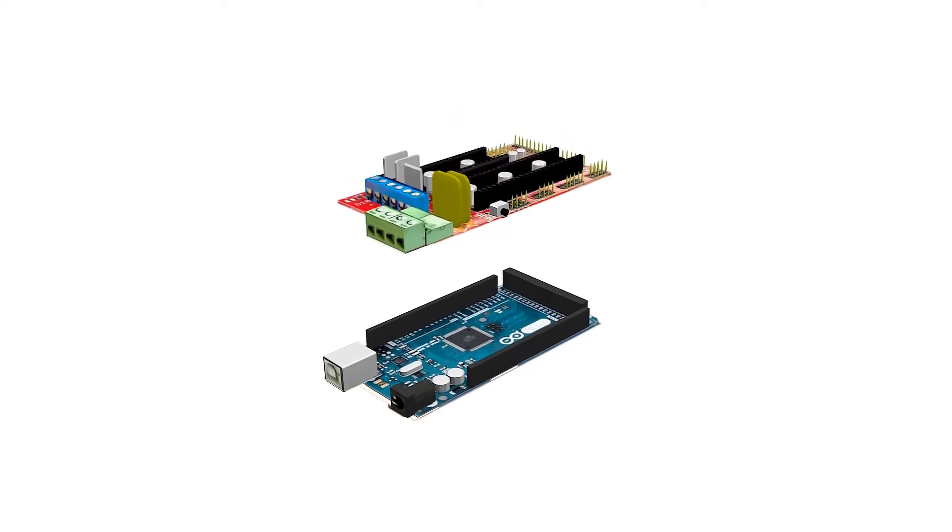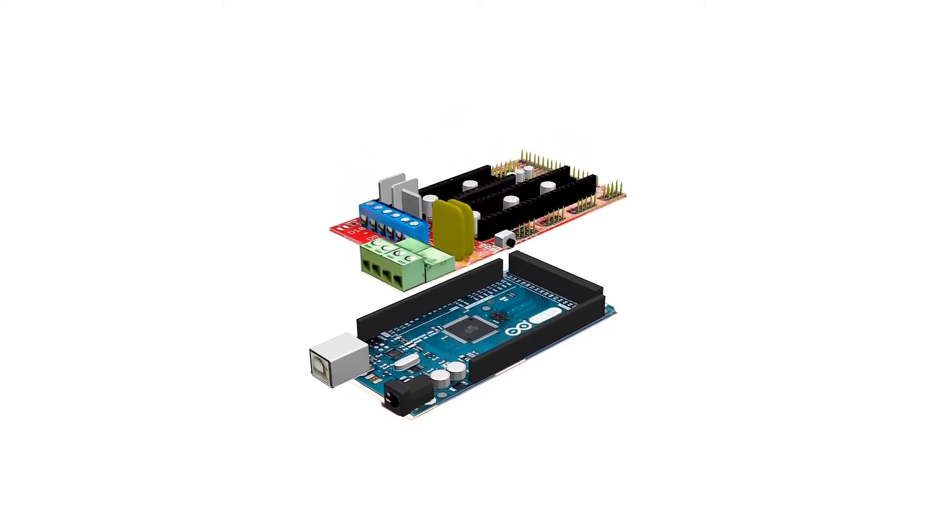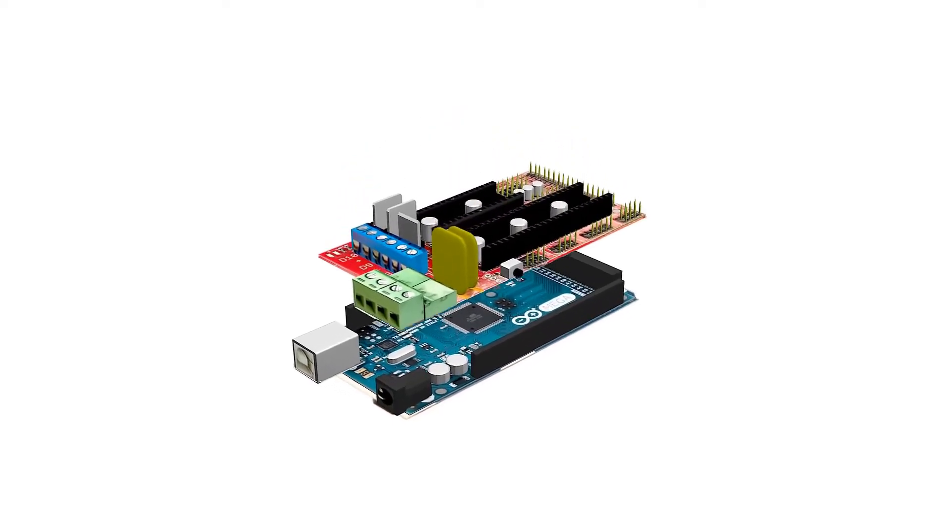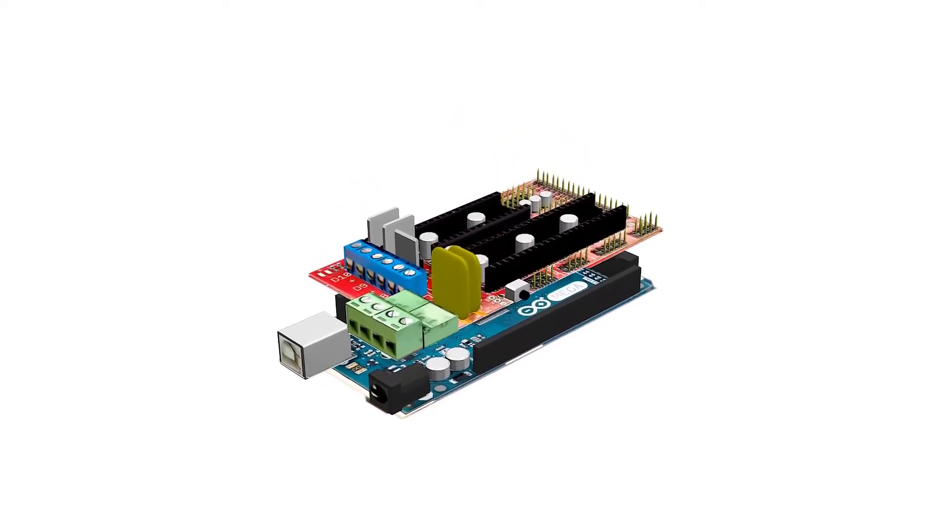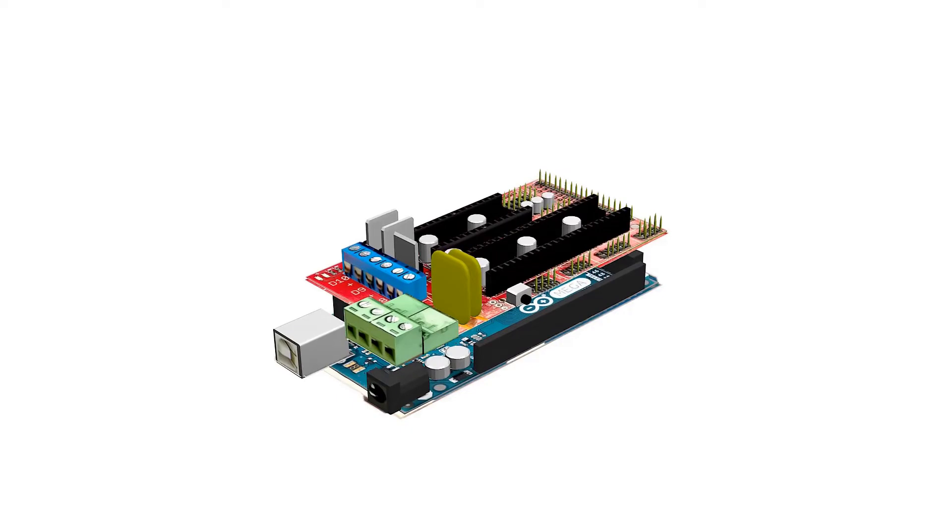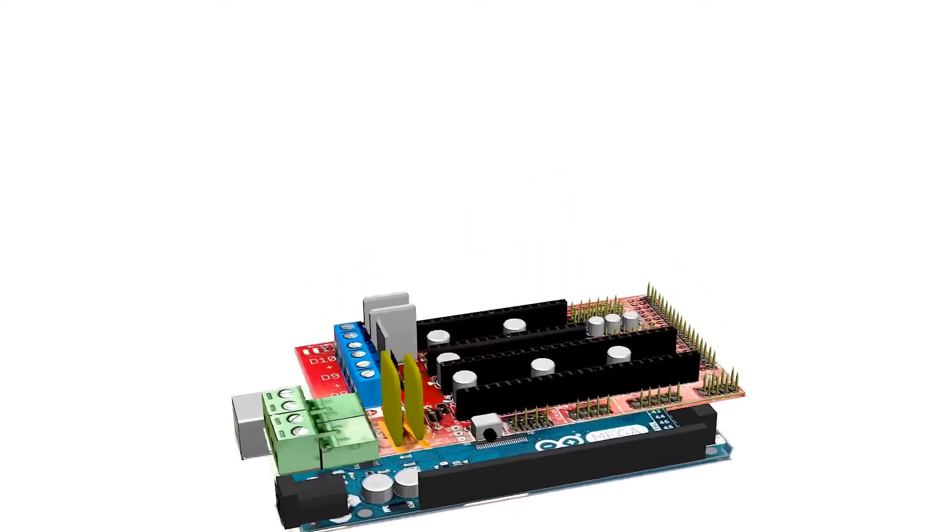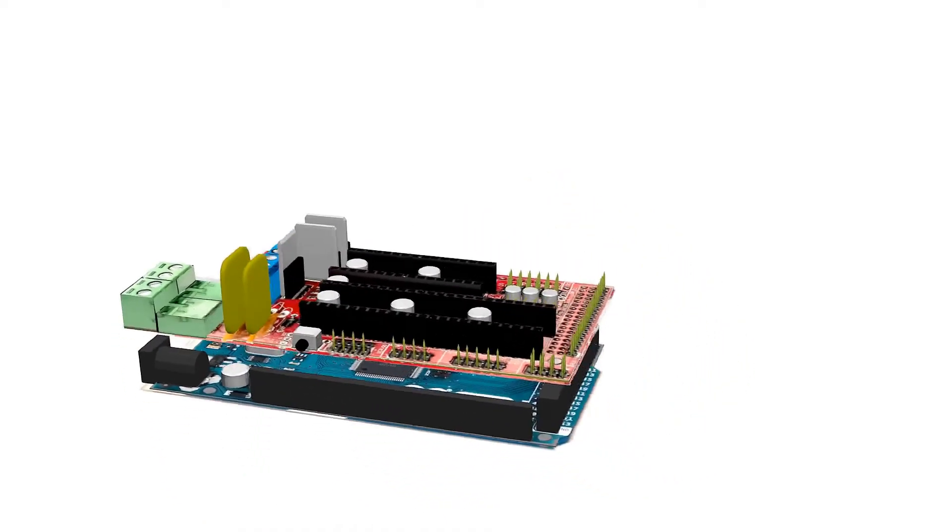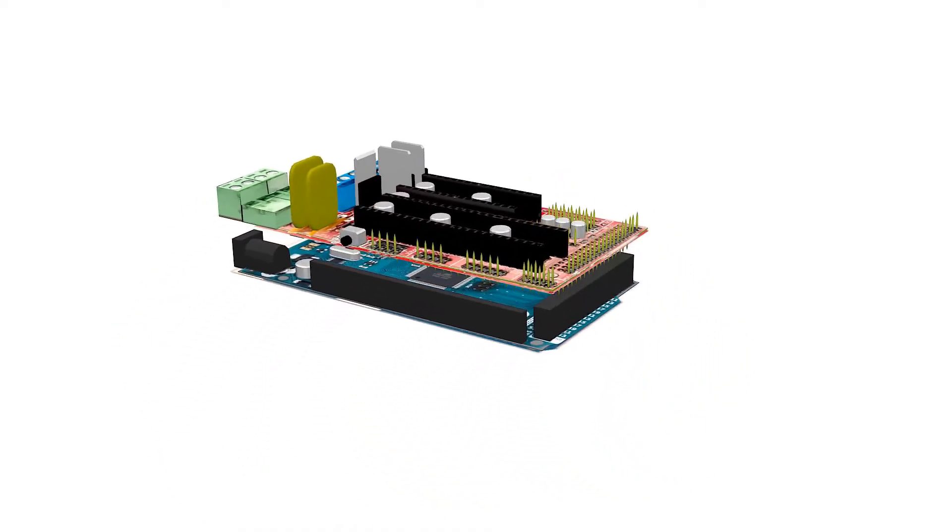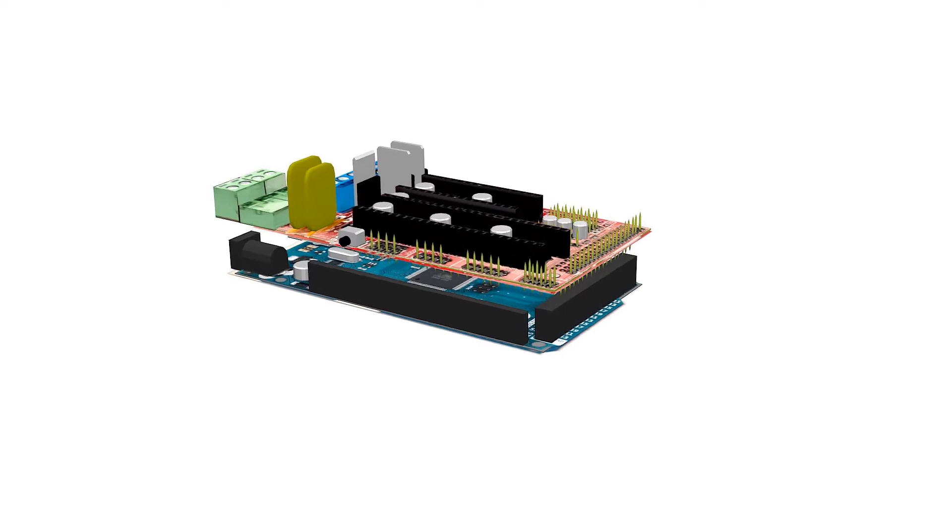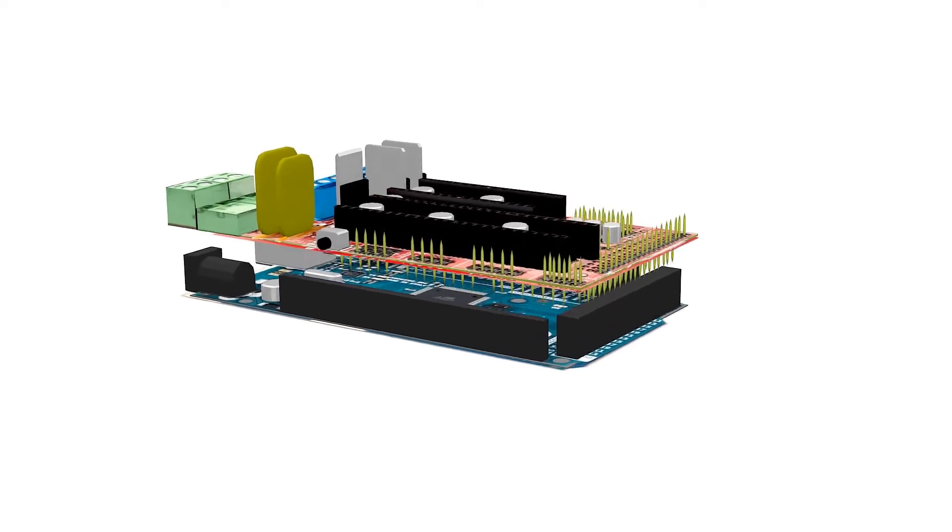Firstly, add the RAMPS 1.4 to the Arduino Mega 2560. The fit should be tight and none of the pins in the RAMPS 1.4 should be bent.